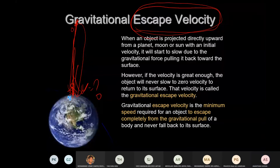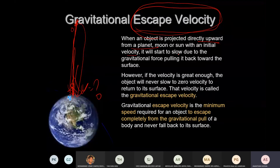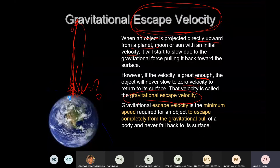Escape velocity: when an object is projected directly upwards from a planet with sufficient velocity, due to the gravitational force it would normally be pulled back. However, if the velocity is great enough, the object will never slow to zero and will never return to the surface. That velocity is called gravitational escape velocity.